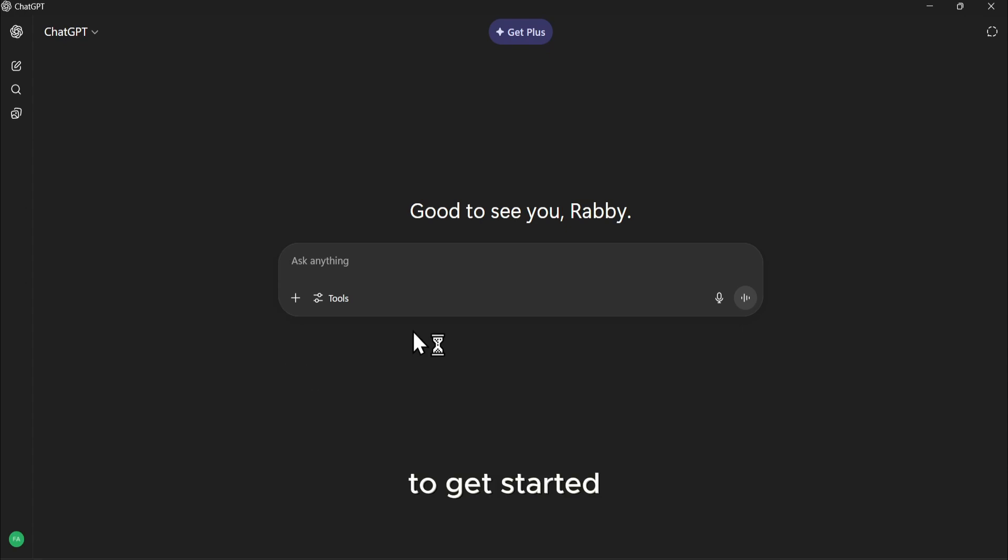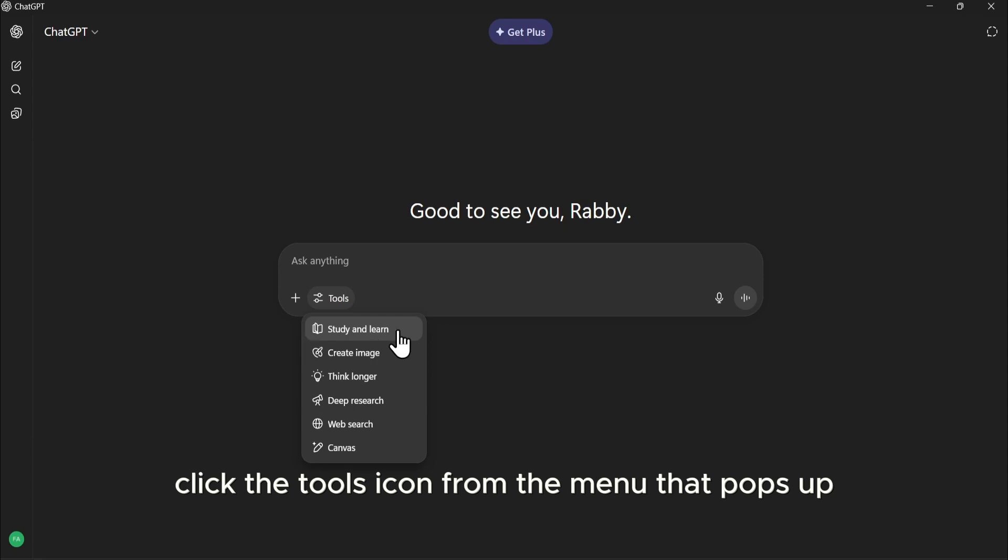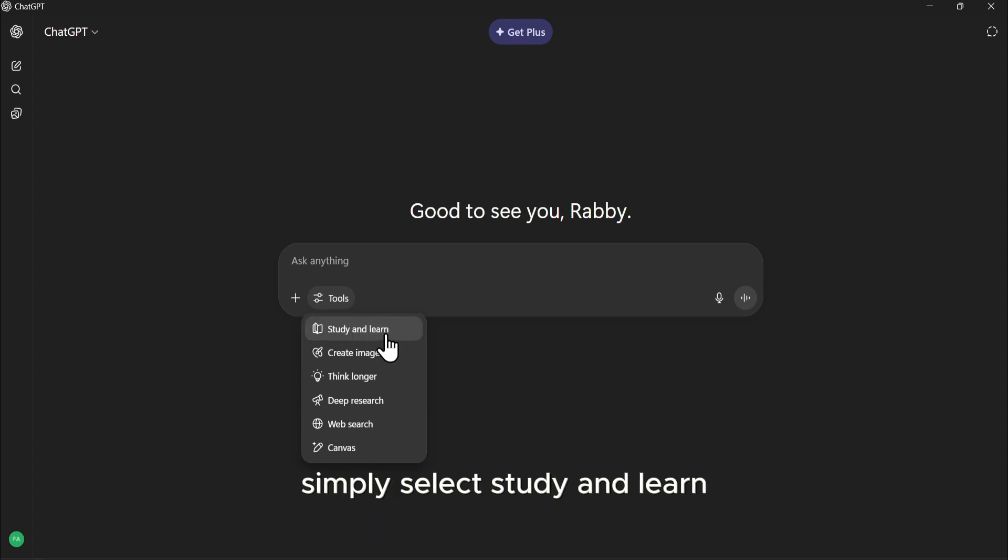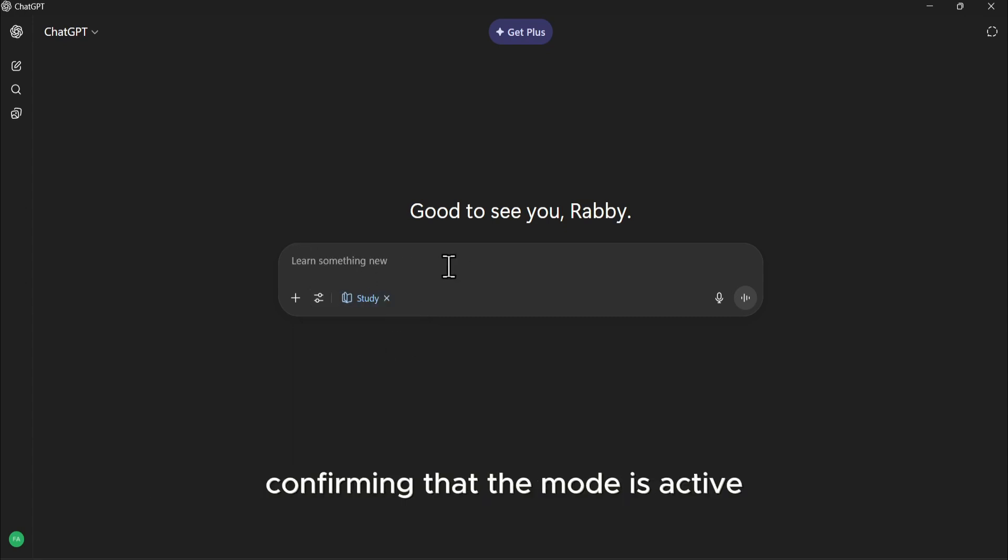Let's see how it works. To get started, you'll see your usual prompt bar. On the left, click the Tools icon. From the menu that pops up, simply select Study and Learn. You'll see the Study tag appear in your prompt bar, confirming that the mode is active.